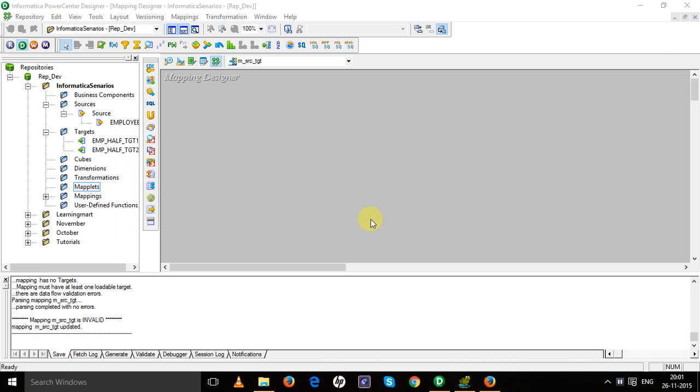Let us assume that there is a requirement where we have to concatenate first name and last name every time in multiple mappings. We have to do the same thing, we have to deal with the same concatenation.